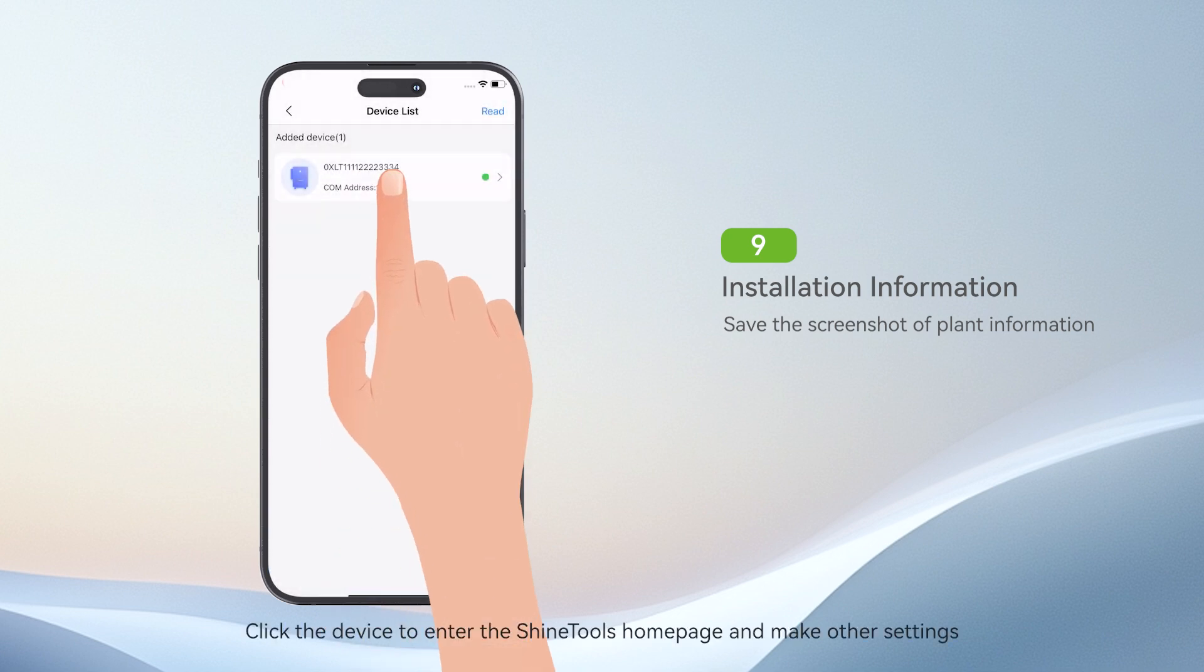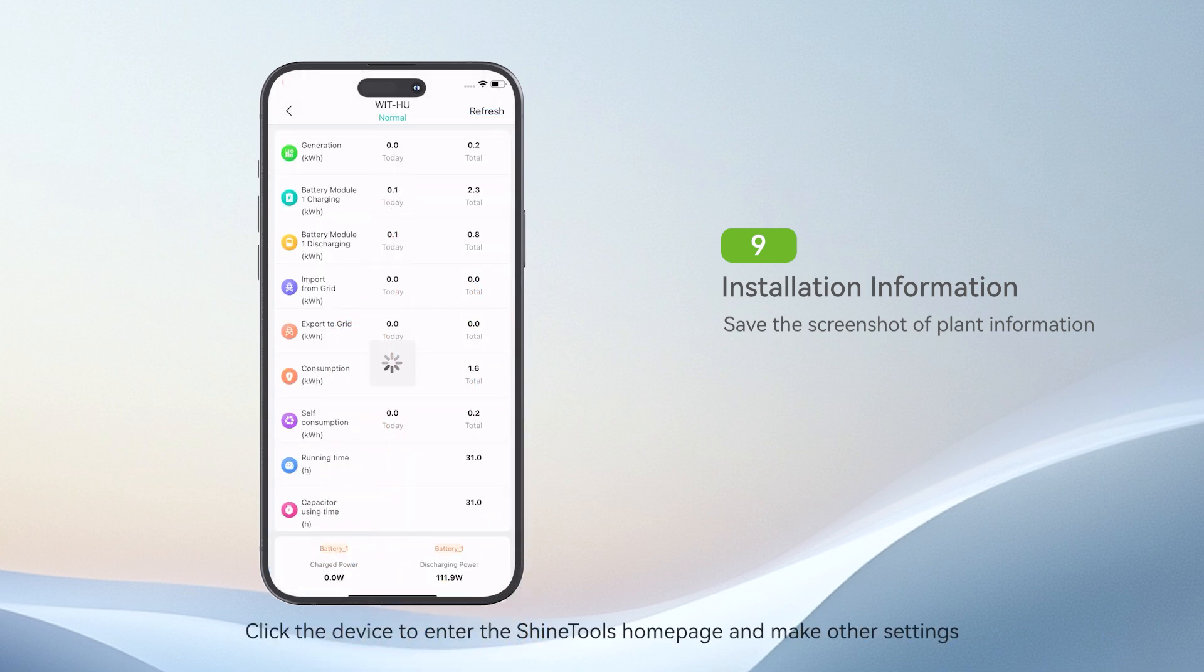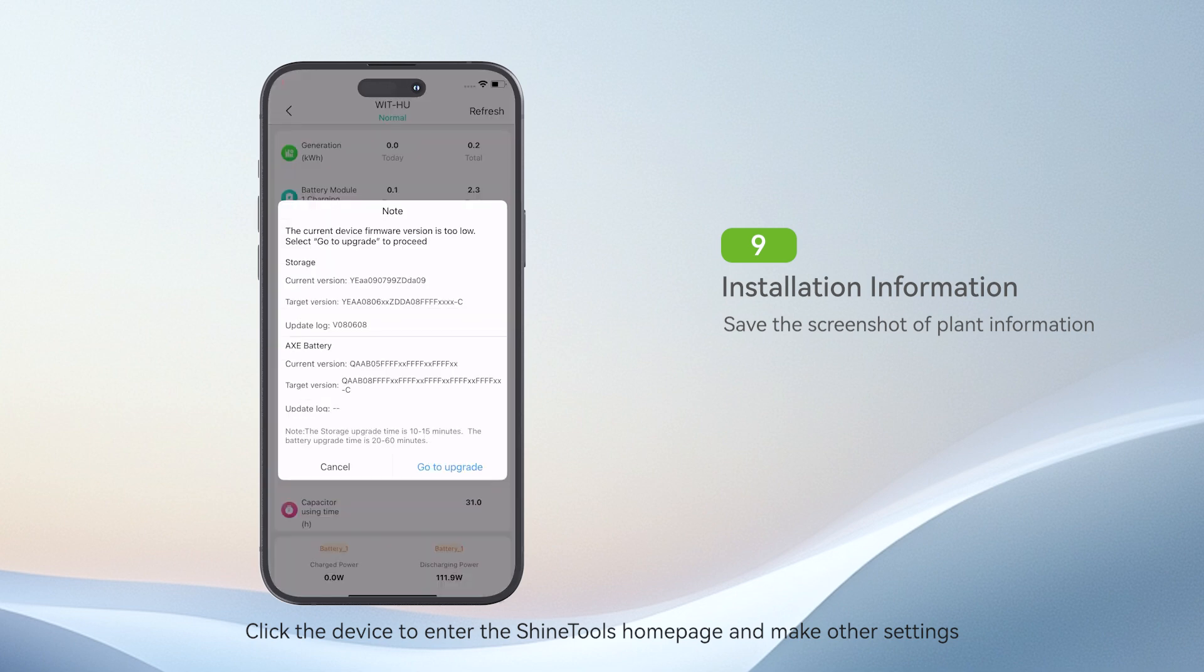Click the device to enter the ShineTools homepage and make other settings.